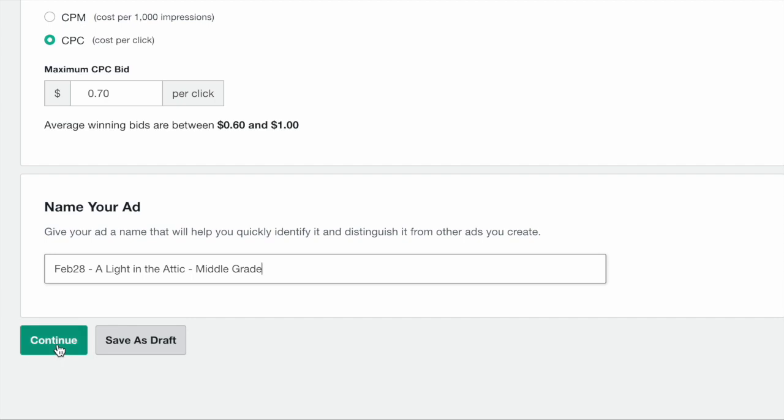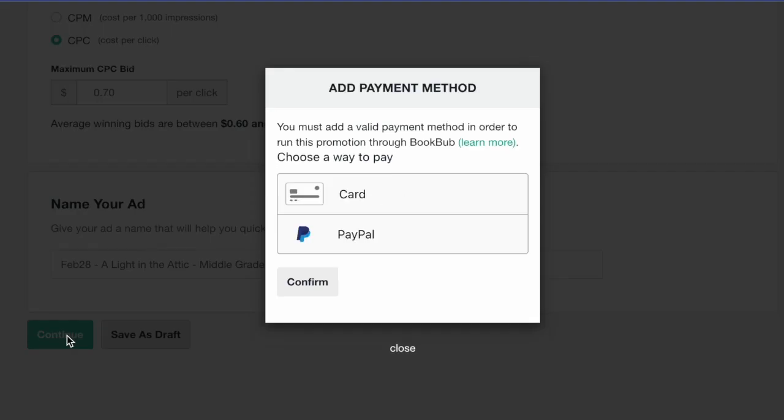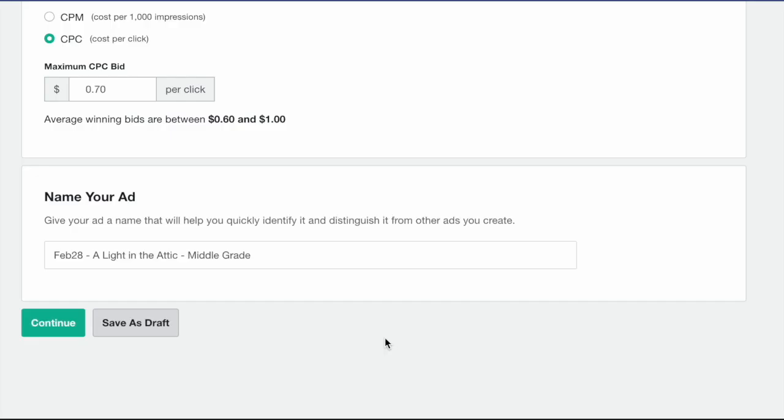If you're ready to launch your ad, click continue to enter your payment information, review the ad details, and make it live. Your ad can start serving impressions as soon as it's live, but you can make edits to live campaigns at any time.